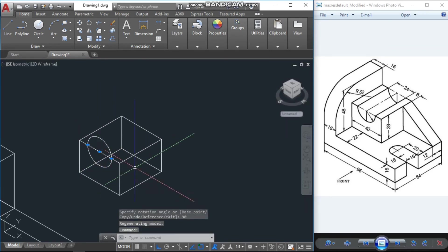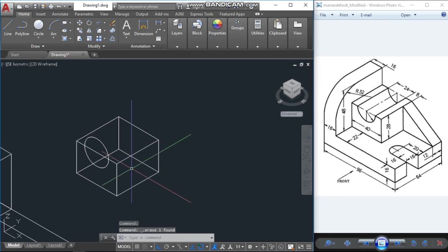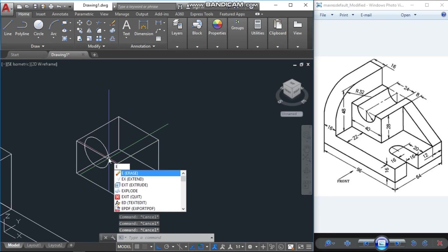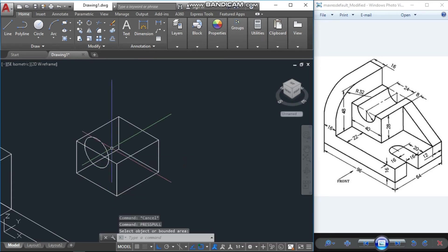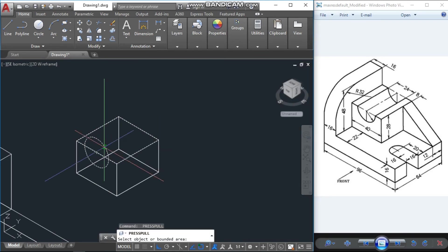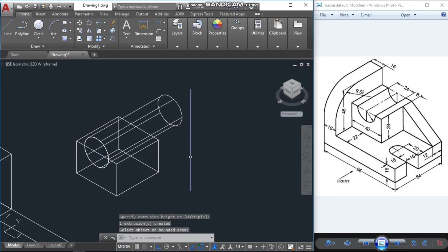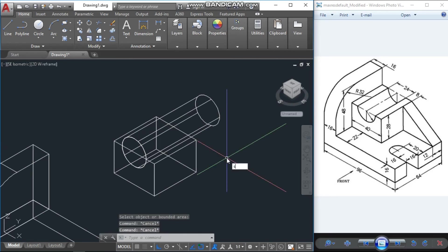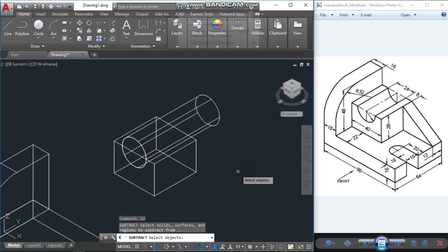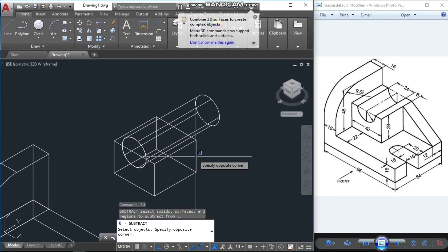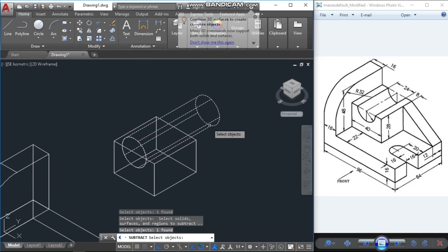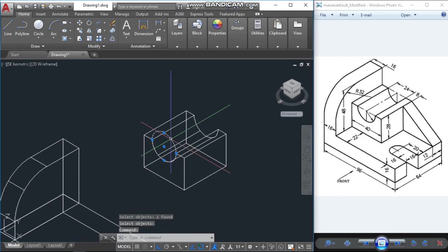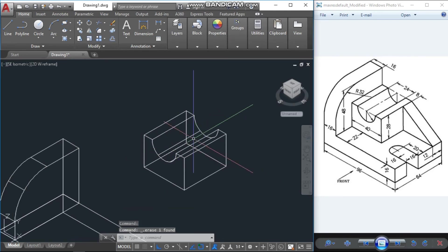Remove the middle line. Now extrude or use press-pull on the circle. Then use the subtract command — select this object, then select this object to subtract from it, and press Enter. Remove the line and the circle as well.